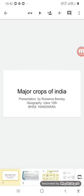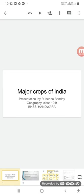My dear students of 10th class, I am your geography teacher Rubina Bande. This is the second lecture of the chapter Major Crops of India.